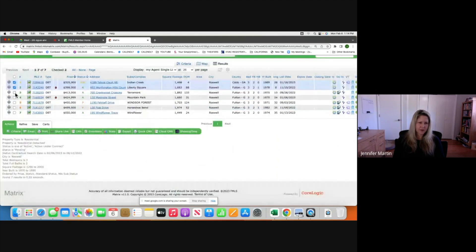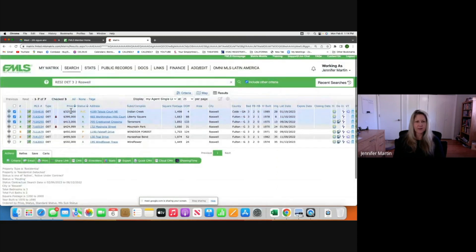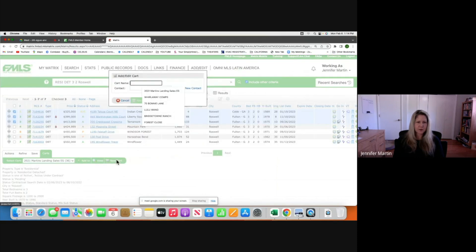Now we have our three actives. Typically when you run comps, you want three actives or under-contracts — that's all considered active — and three solds. The best way to manage this is to put them in a Cart. Go down to Carts and then click Create New.